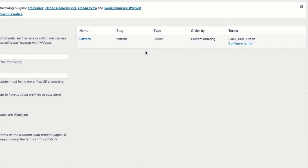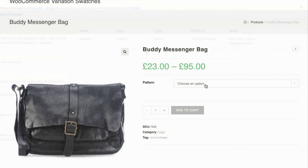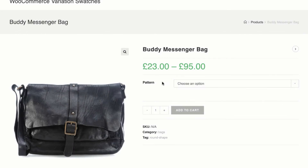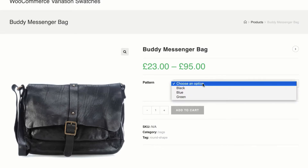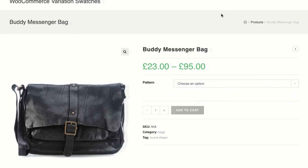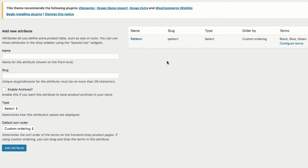Now get back to the tutorial. Before editing attributes for label swatches, I am going to open a product that is connected with the attribute that I am going to modify. In this screen you can notice I have a pattern attribute with black, blue, and green variations. Head to the attribute list.